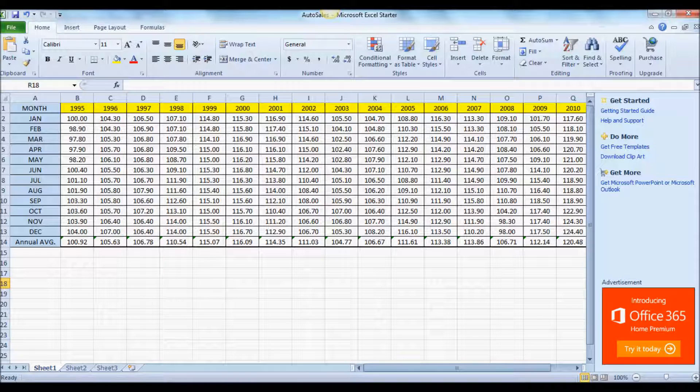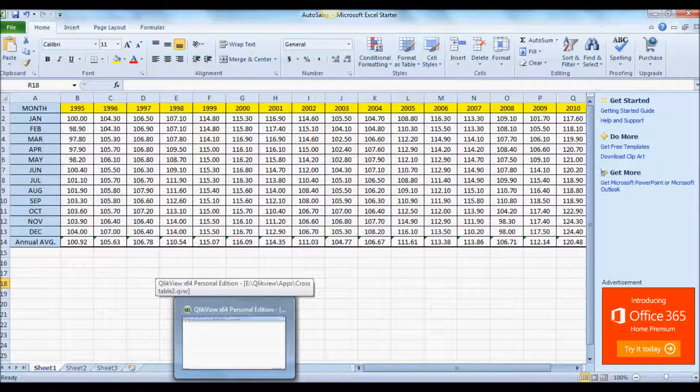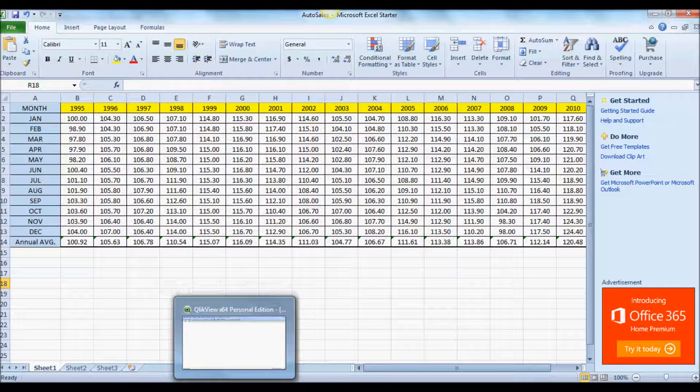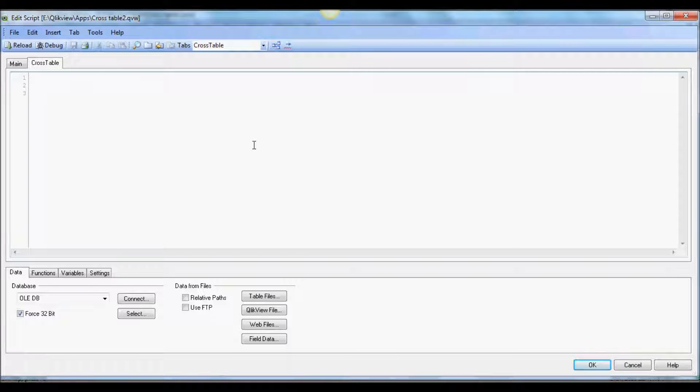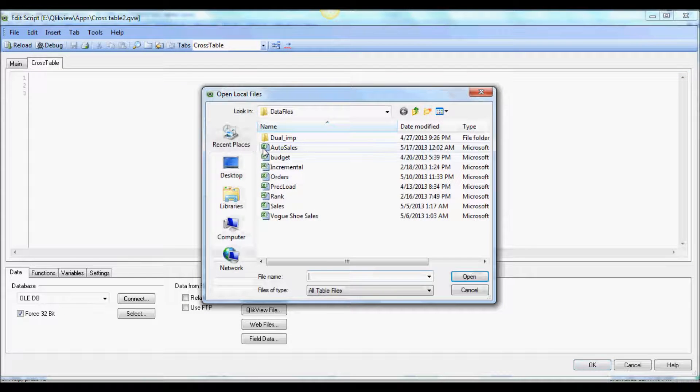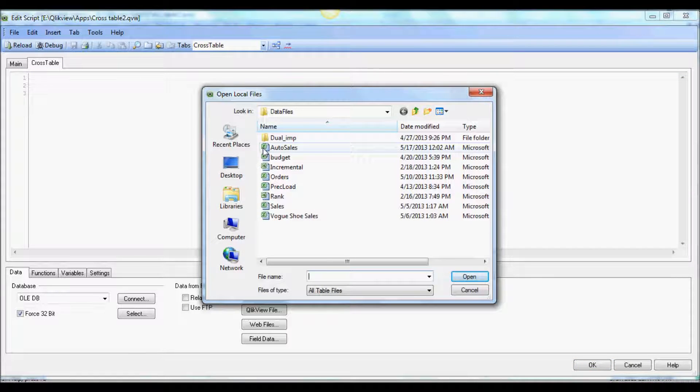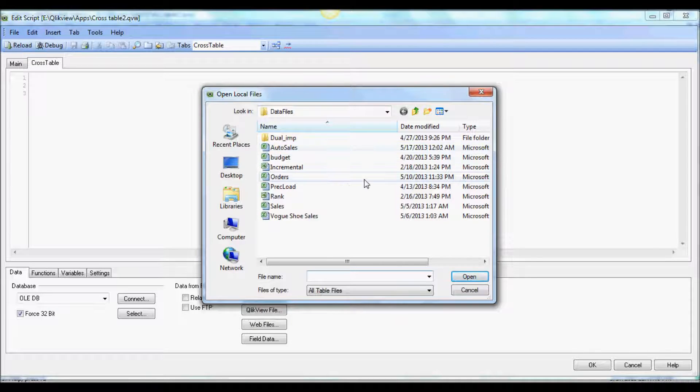The answer to this issue is to create a cross table in QlikView. So let's dive into it. We create cross table by doing a normal load, but we're going to create cross table instead of just creating a regular load.